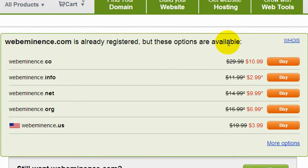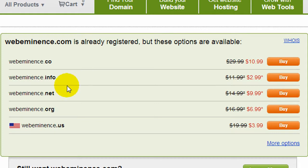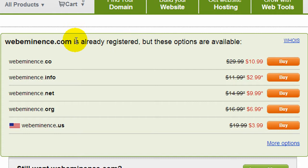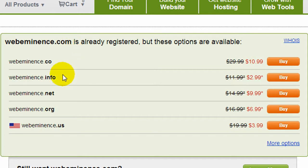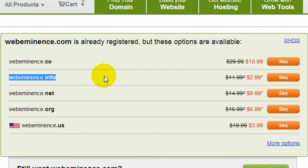I usually recommend .com — it's obviously the most popular, and people just know it and assume it often for commercial websites. If you are a non-profit organization, it would be appropriate to use a .org domain. But I would normally recommend going for a .com or maybe a .net domain — those are probably the two most popular and most respected. .info tends to be used a lot for spammy and low-reputation sites, so I'd recommend staying away from it if you can.